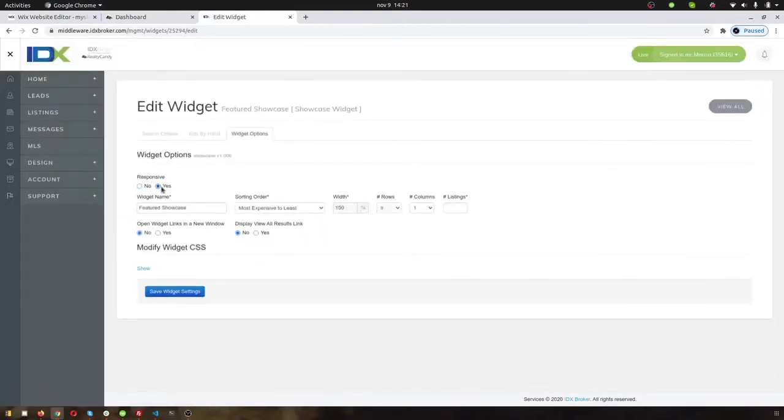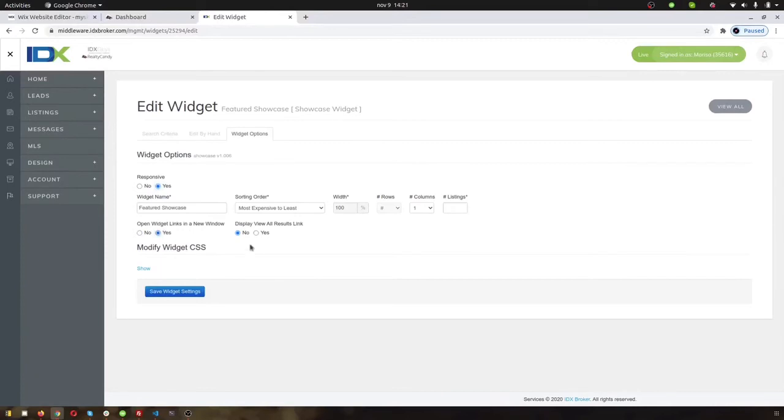You're going to want to make sure that the setting for responsive is set to yes. And then down here, open widget links in a new window. That's going to be yes, so it'll pop out of that i-frame. And then this display view all results link, I like putting yes there.